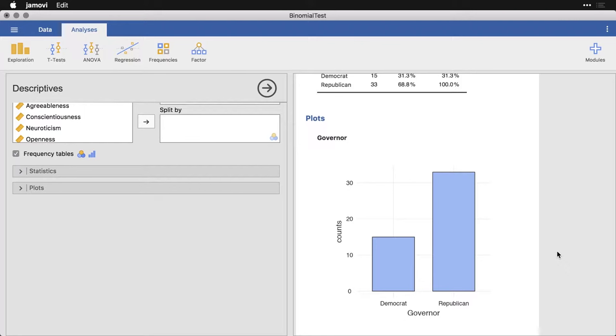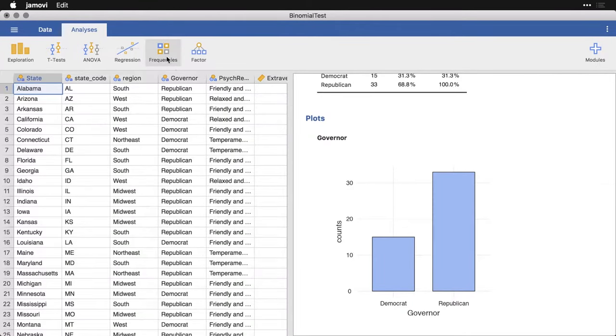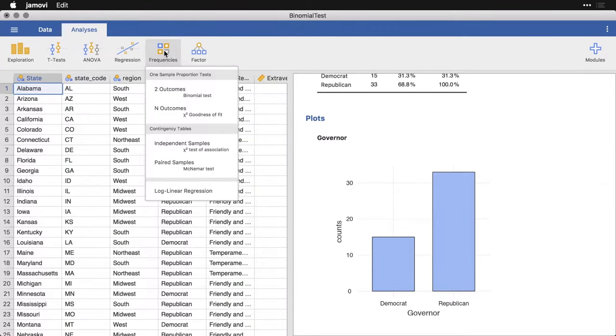Now, in terms of binomial test, what we're doing is trying to tell whether our observed proportions differ significantly from some particular value. In a lot of inferential tests, it's really obvious that the null value is zero. Well, in the binomial test, you have a few choices. Let me close this and come over to frequencies. The first thing we're going to look at is the two outcomes or binomial test under one sample proportion tests.